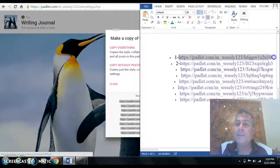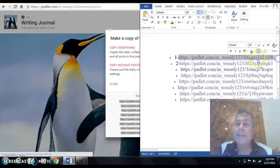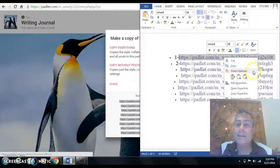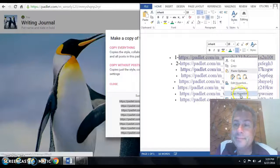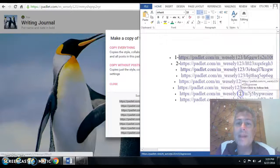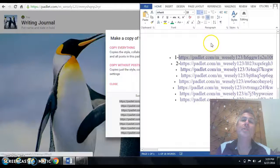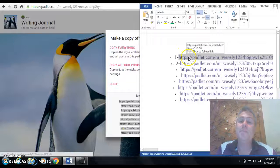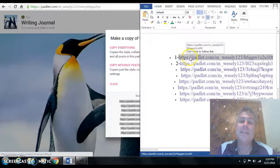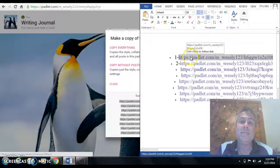What I did with the links then was I just highlighted the link, copied it again, and I went over to my Symbaloo, and I pasted that link individually into a square.